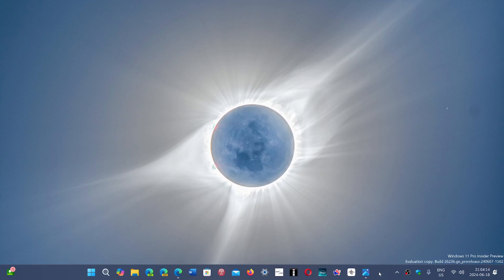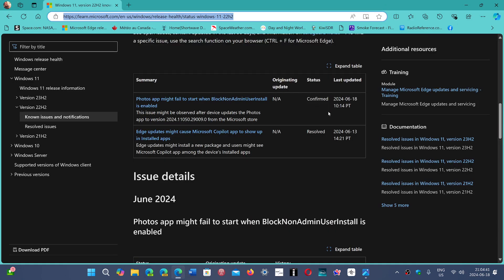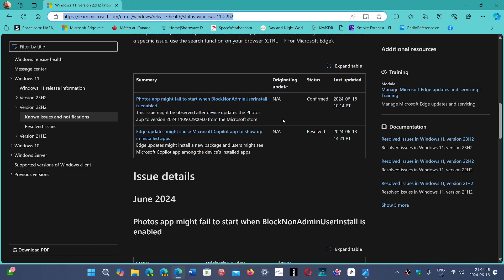Welcome to the Windows Computer and Technology Channel. Windows 10 users are not alone with having an issue. There's also a known issue that has been added by Microsoft — it doesn't have any date or update that stopped making it work. They don't seem really sure what's happening. But if you look at the known issues for Windows 11, today they've added June 18th: Photos app might fail to start when block non-admin user install is enabled.